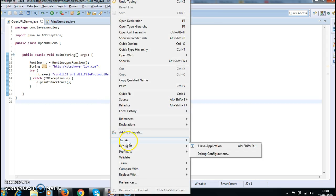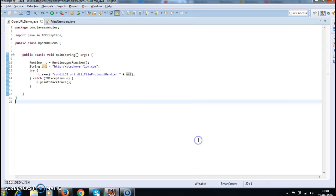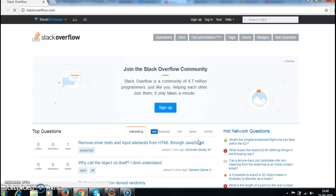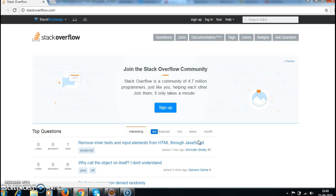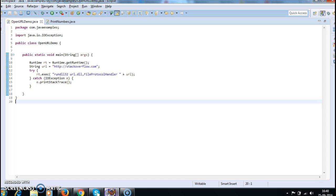And see the output, are we able to open stackoverflow or not? Yes, if you see here, when I run the program it opened stackoverflow.com. Hope you guys understand this video.